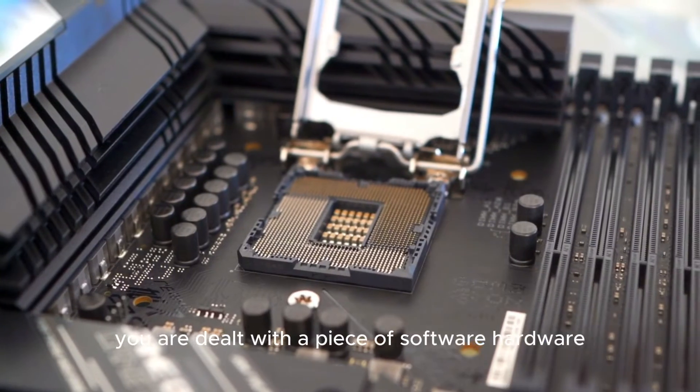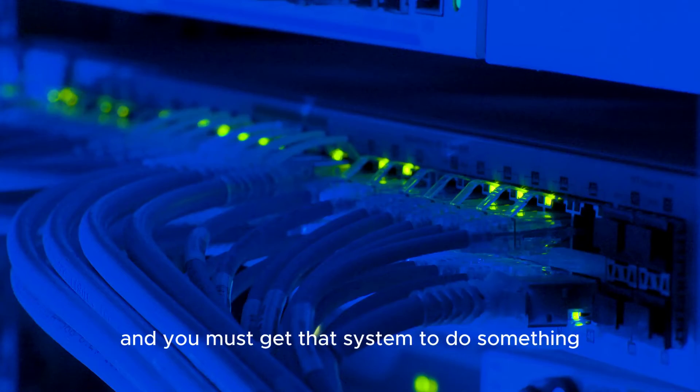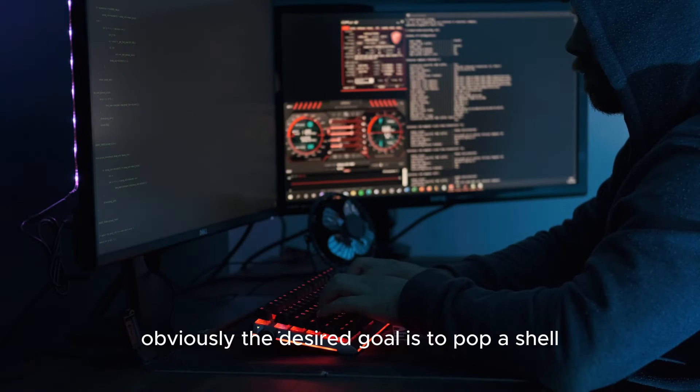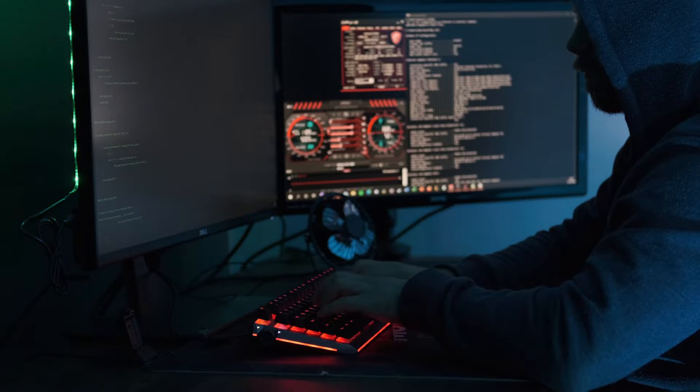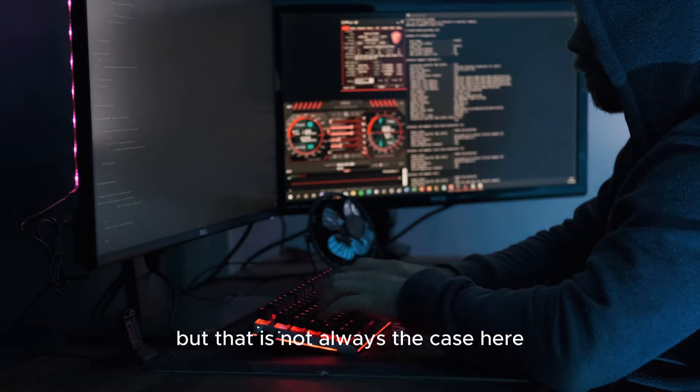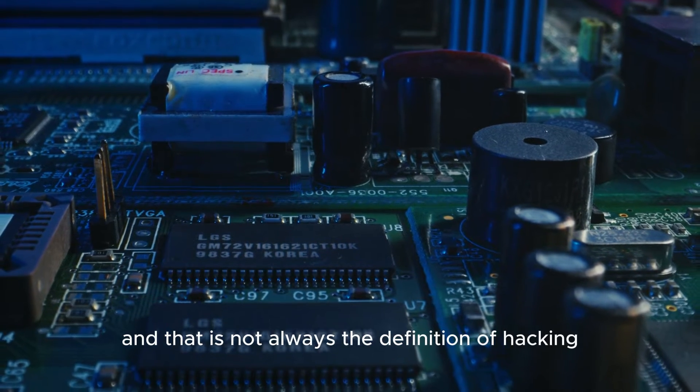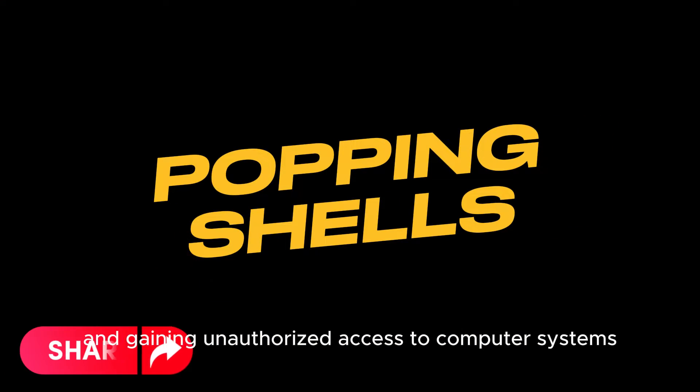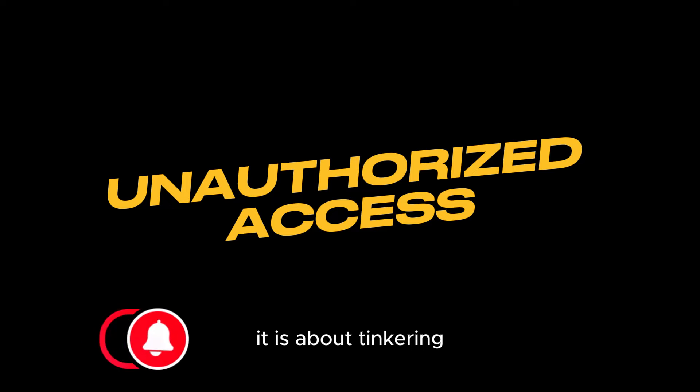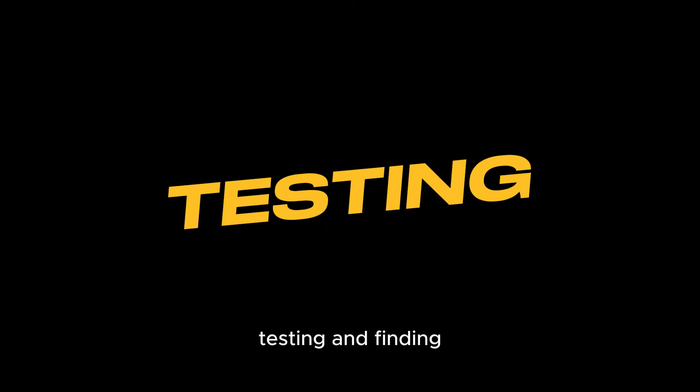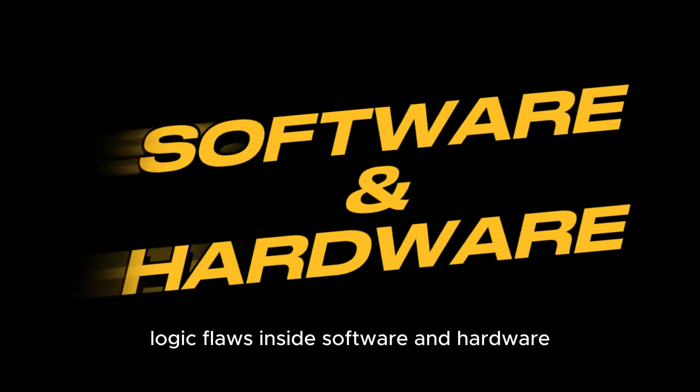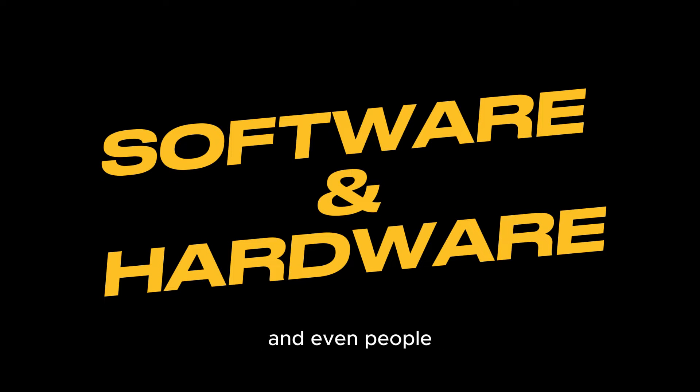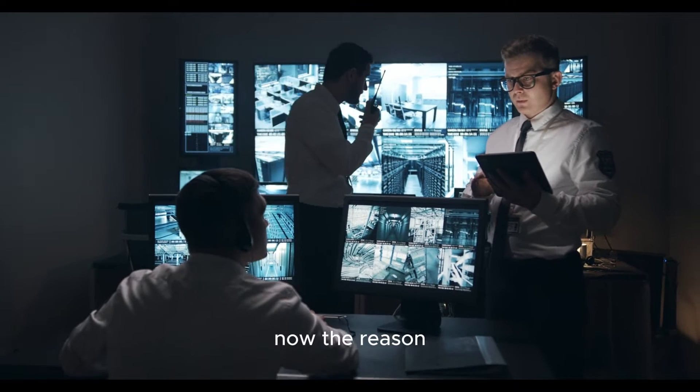That is how a hacker thinks. You are dealt with a piece of software, hardware, really it can be anything, and you must get that system to do something it was not meant to do. Obviously the desired goal is to pop a shell, but that is not always the case. Hacking is not only about popping shells and gaining unauthorized access to computer systems. It is about tinkering, testing, and finding logic flaws inside software, hardware, and even people.